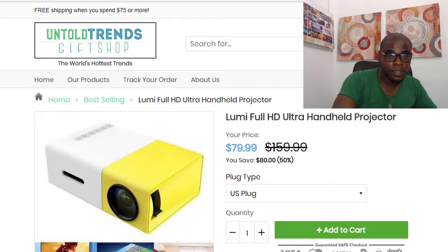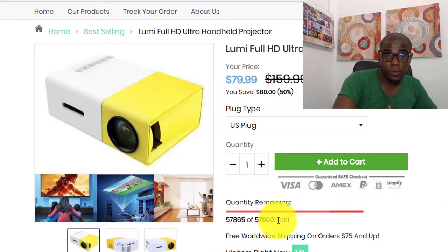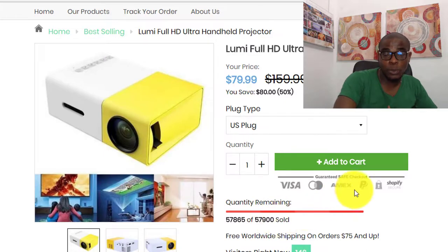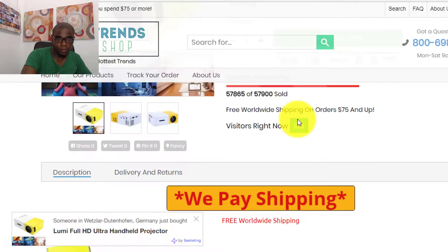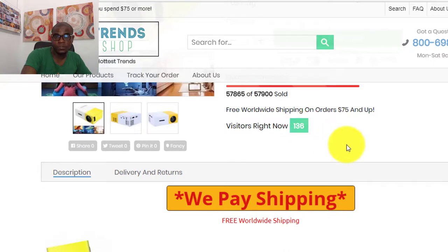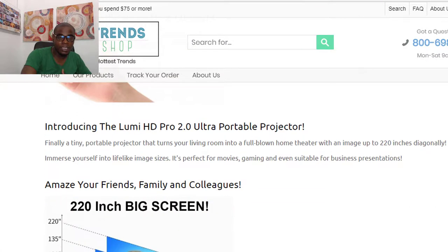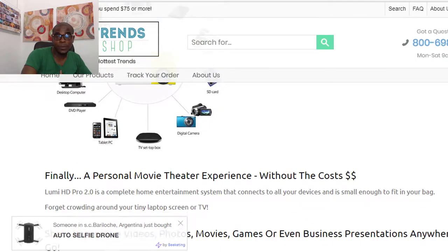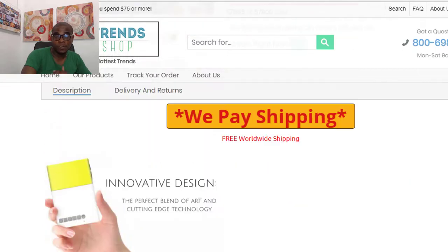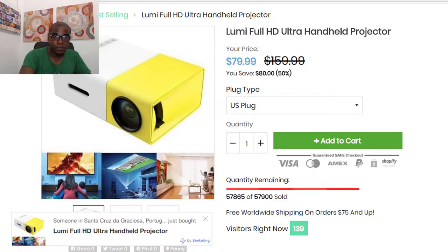On this product page, we can see nice images of the product, a pop-up social proof notification, scarcity indicators, trust badges and trust seals, a visitor count, and free shipping. We also see a lengthy description, which is generally needed for a higher-value product. You need a detailed description to persuade someone to spend over $50 on a product, stating the benefits and intricacies.